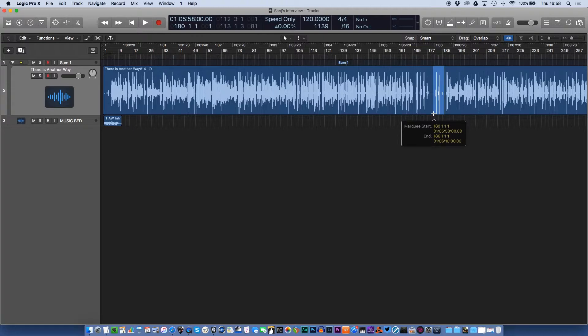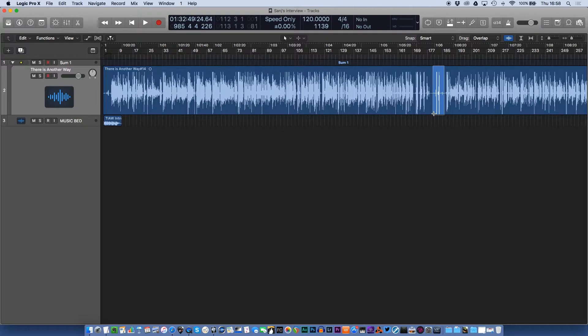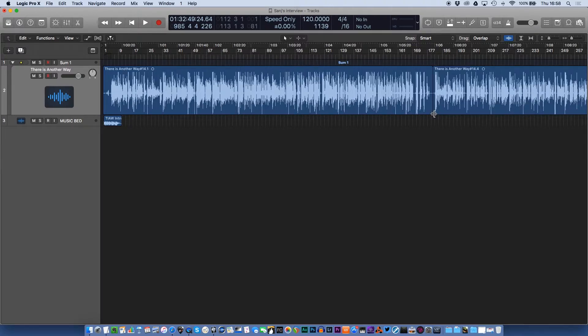So we do that. And I have a key command set up, which is Command J, which is the same as what it is in Digital Performer, which is something I've done a lot of audio editing in the past. So I've made the key commands the same. So if I do Command J, boom, that has gone and that has moved up.